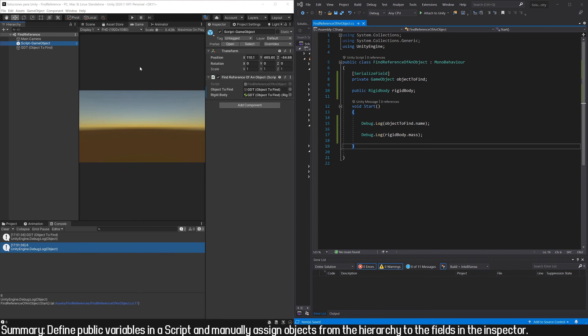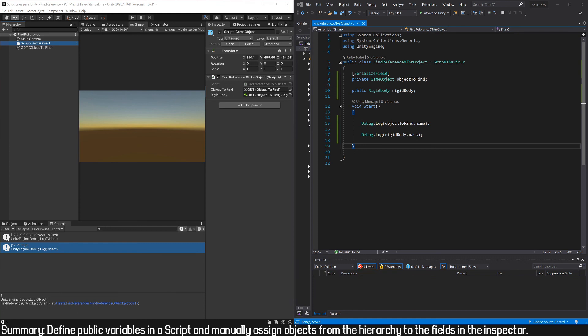So this method has advantages and disadvantages. For example, what if the object we want to reference doesn't exist yet because it's going to be created sometime after the game starts? In that case, this method is not useful. We need to use some other method to find the references at runtime.